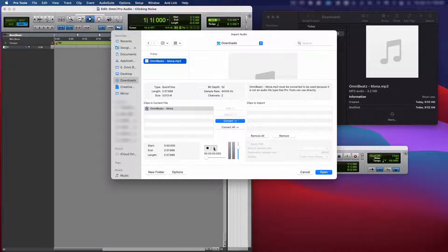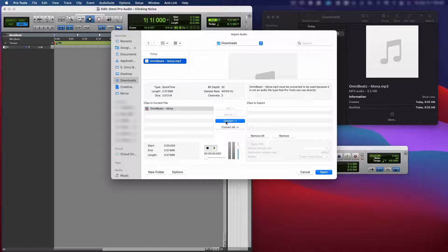You hear that? That sounds awful. All those clicks and pops. So what I'm going to do is I'm going to go ahead and import it anyway.